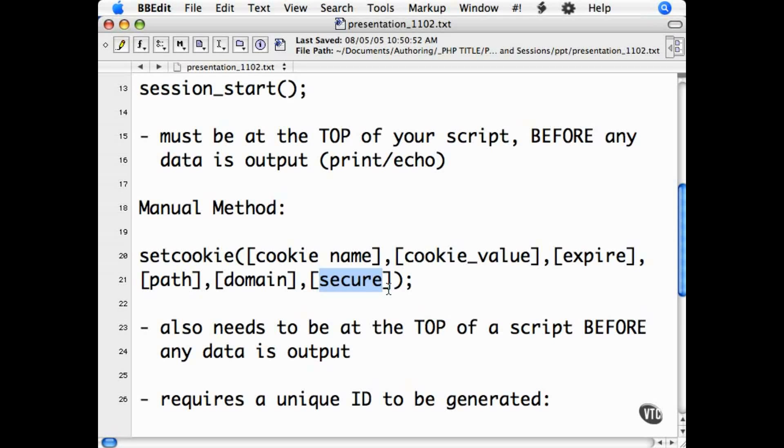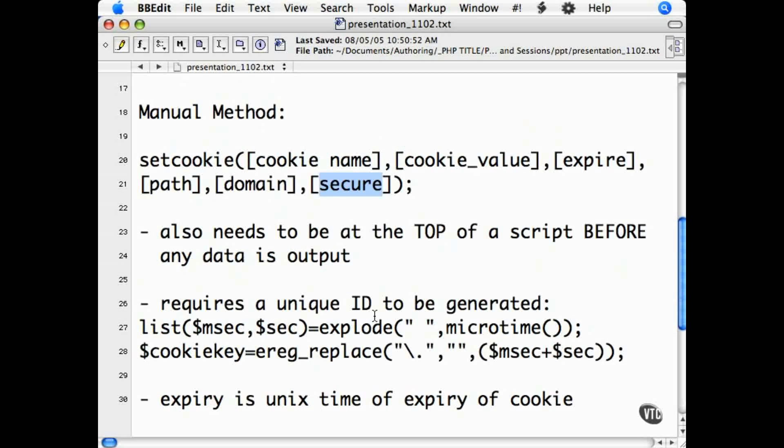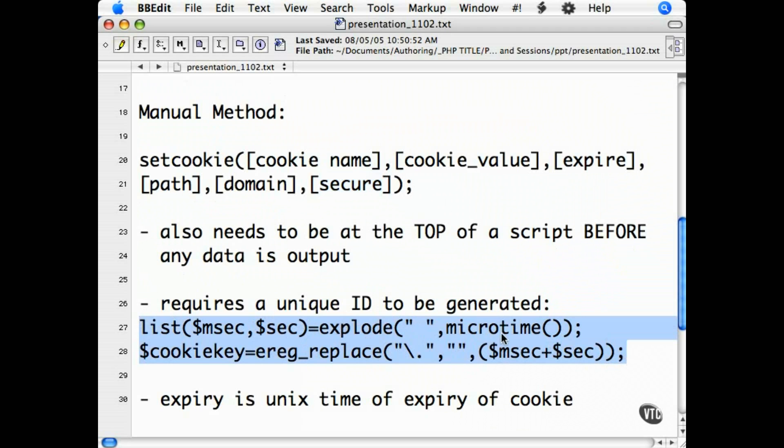The value is the unique ID of the cookie. Using this method of session tracking, we're going to save the data in a database, so this needs only to be a unique identifier that will reference the database record for the session. A useful bit of code to generate the unique ID is here. This will give you a very unique ID that you can use to reference your session with.